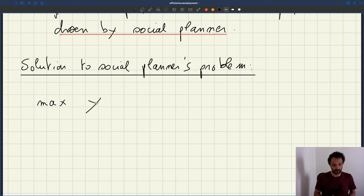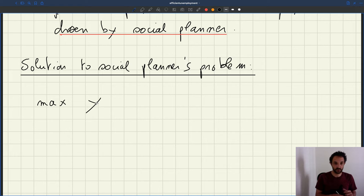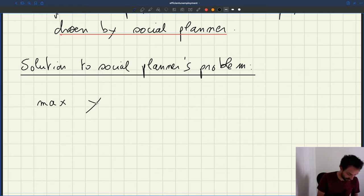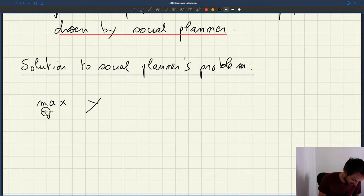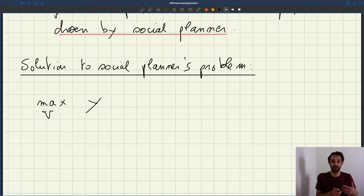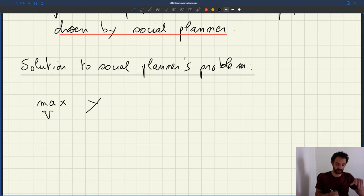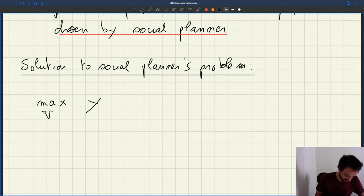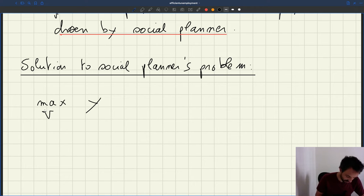Output is called Y. What do you pick to maximize it? At a certain level, what you're going to pick is the number of vacancies, which we can call V. That's really the only decision you can make — once you pick vacancies, everything else is determined.